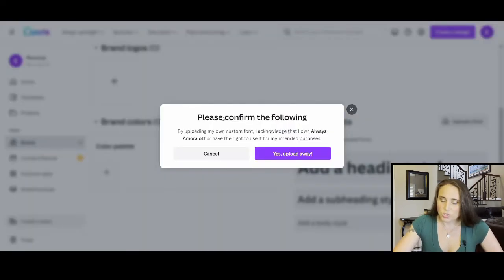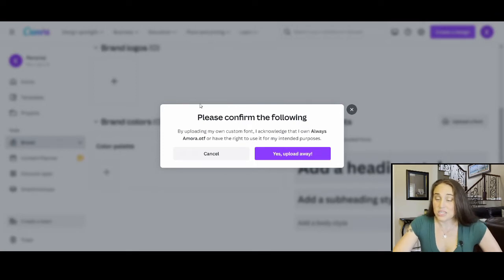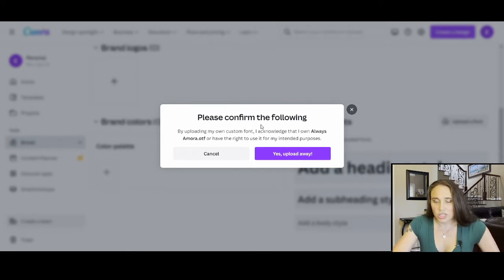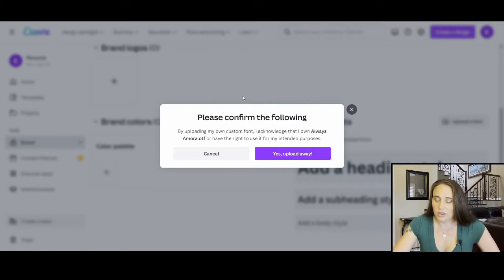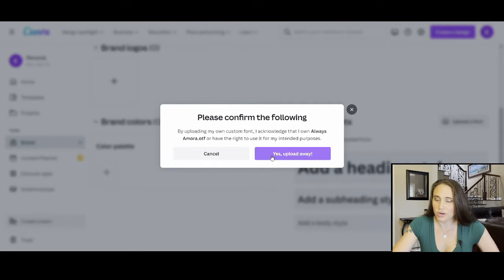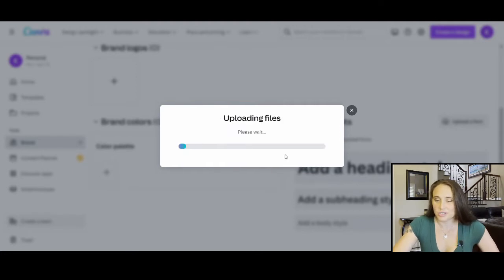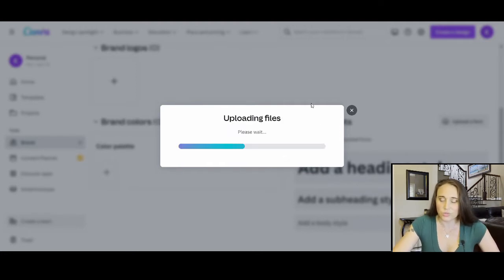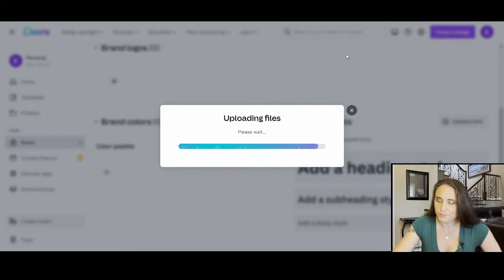Usually a box will come up where it says, please confirm the following. And you have to acknowledge that you have the right to use this again, everything from Creative Fabrica you can use. So you can go ahead and put yes, upload away. And so you click upload away and it will start to upload that font for you.